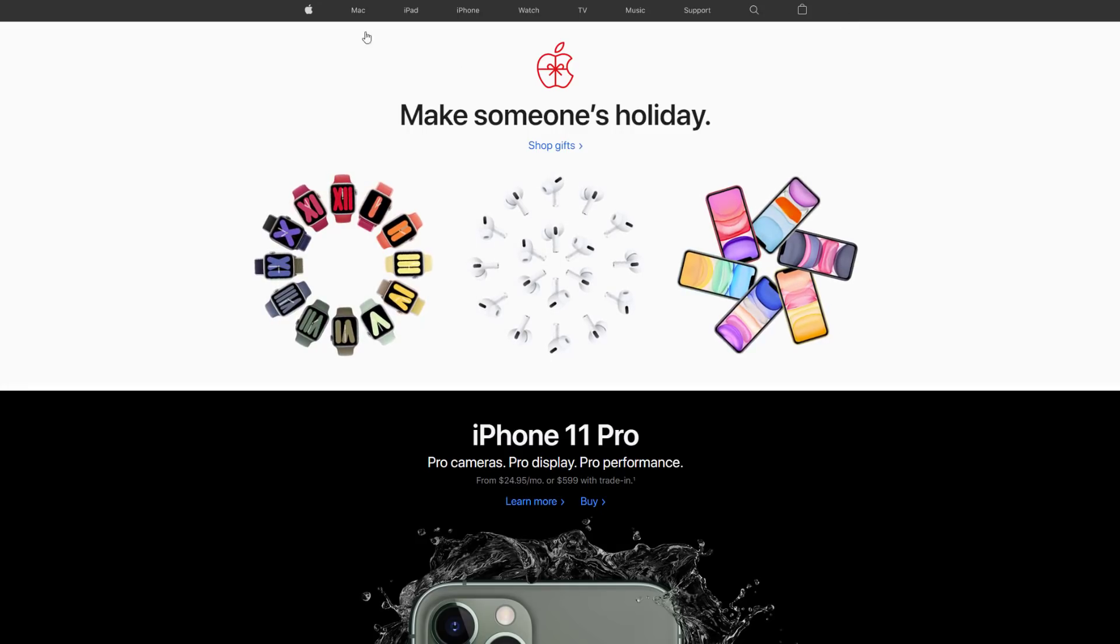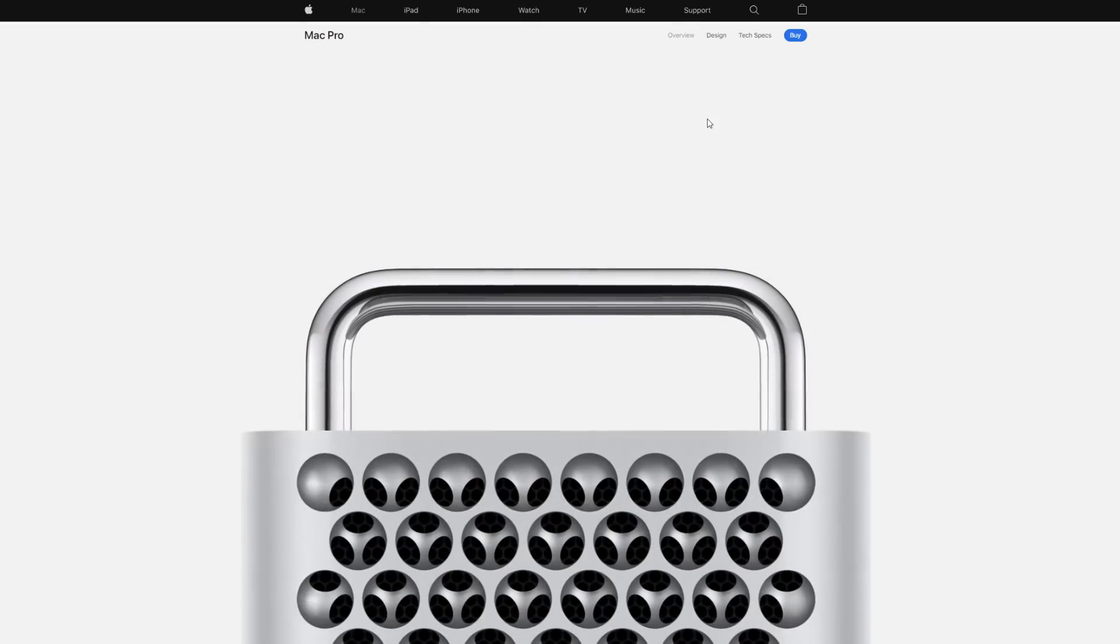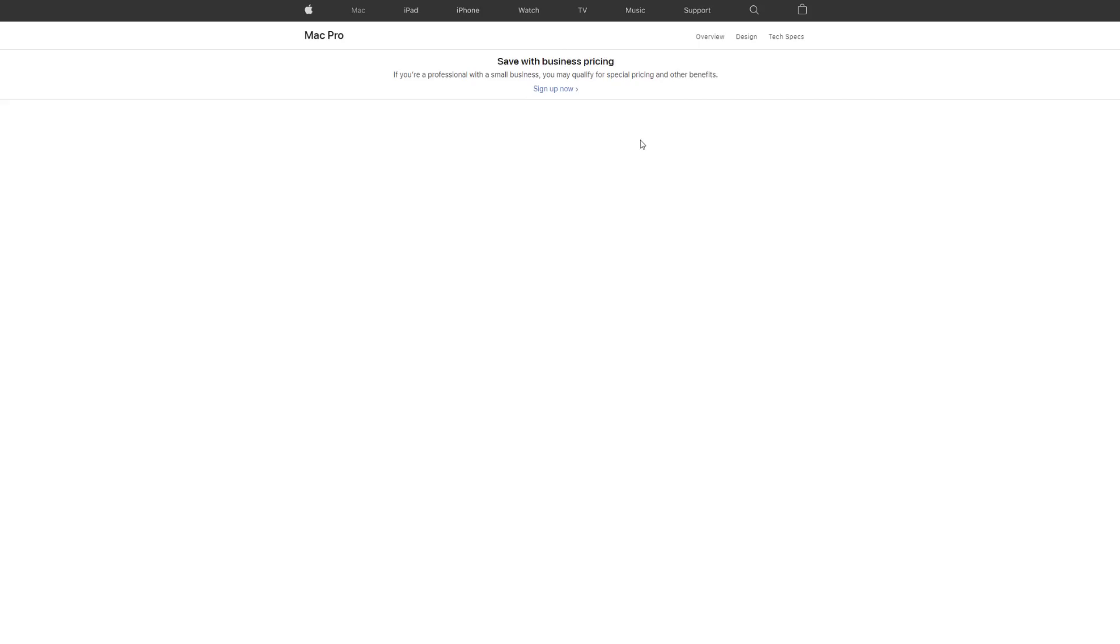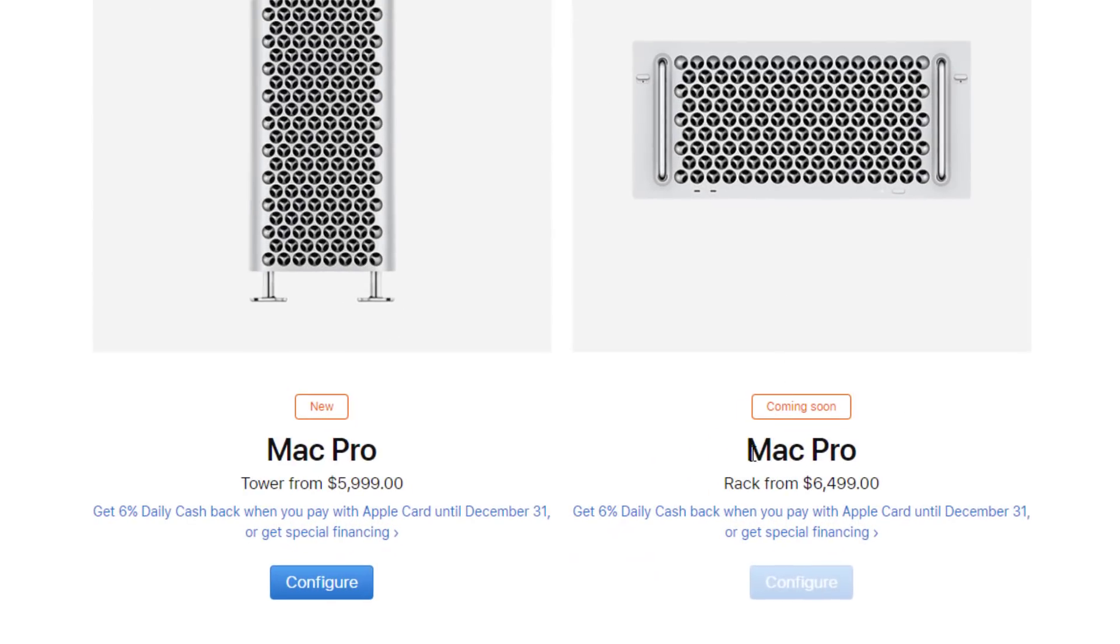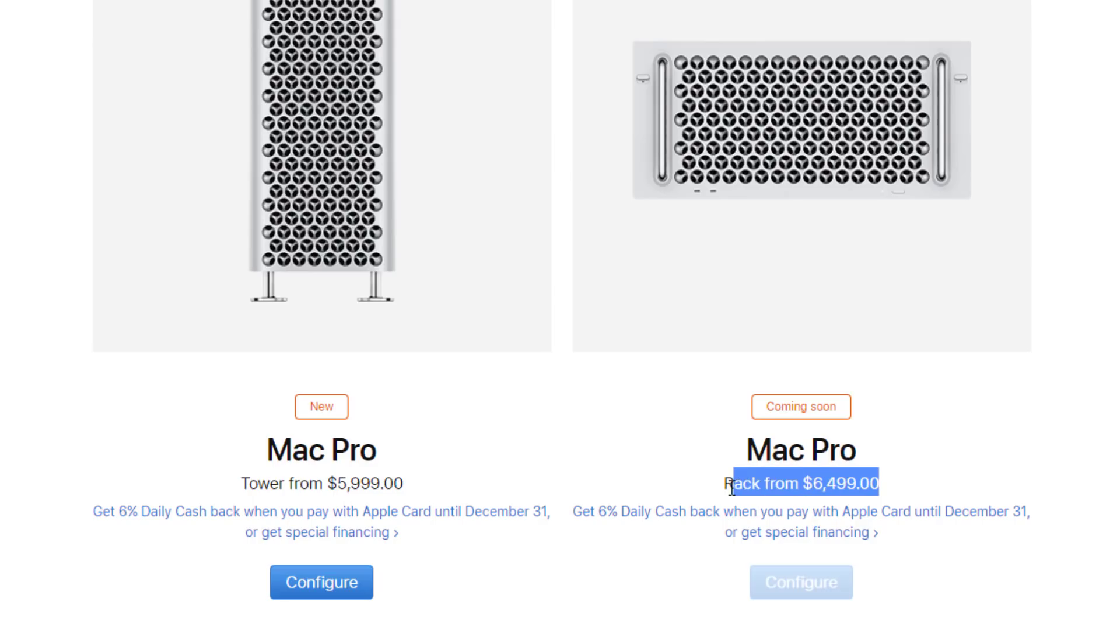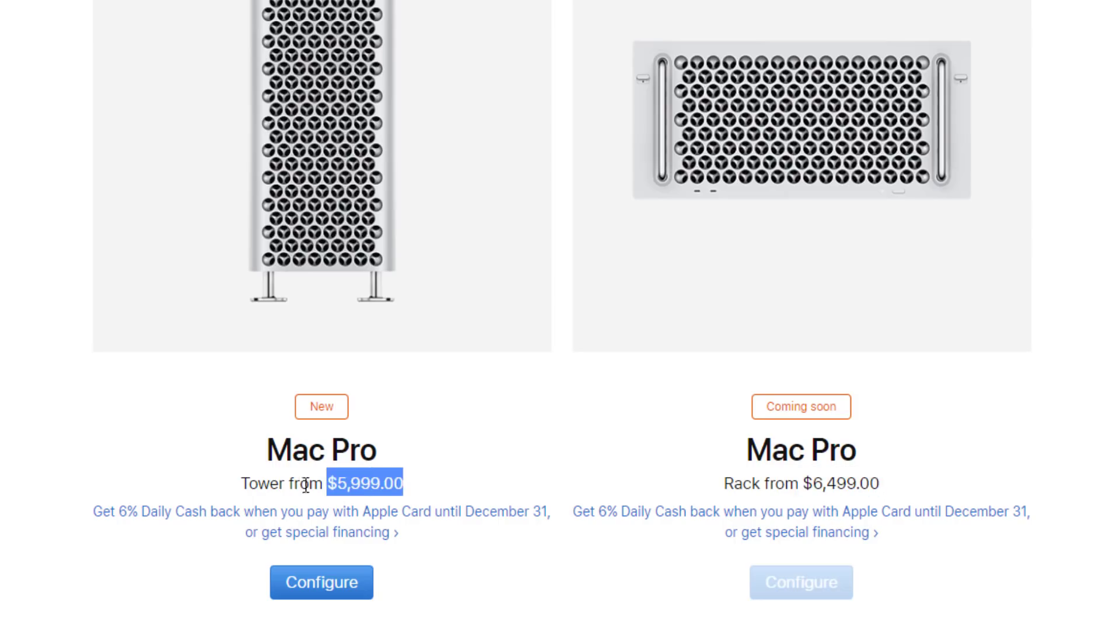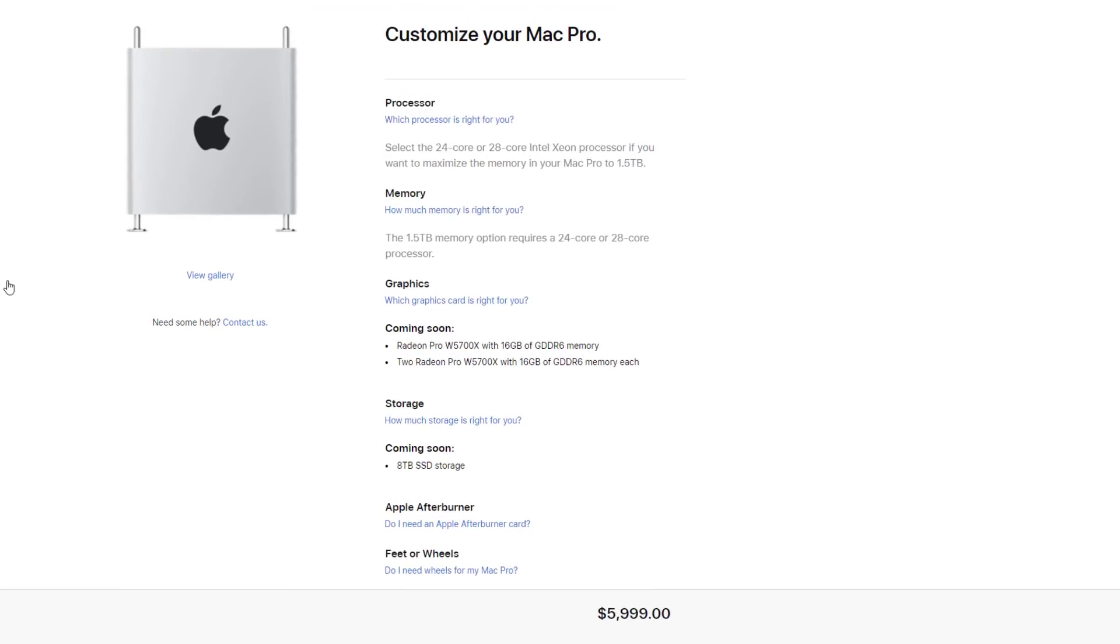Here we are at Apple.com. Let's go to Mac on the top and click Mac Pro. It's going to bring up the animation, and I'm going to click on Buy. I want to let you know they're also going to be selling a Mac Pro very soon in the rack format. The tower format starts at $6,000, while the rack format starts at $6,500 and is coming soon. Let's click Configure.